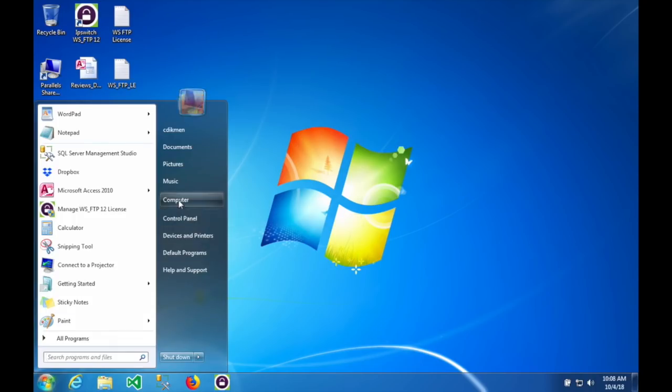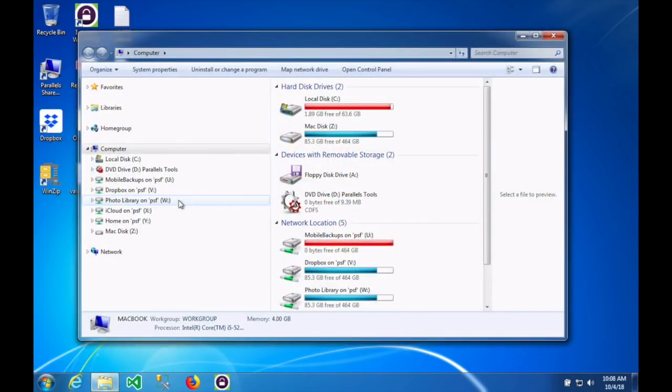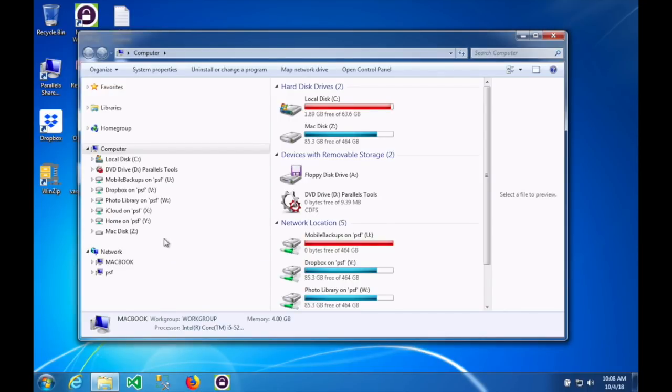Now I'm working on a Macintosh which is running Parallels software which allows me to use Windows software. You do have to have Windows to do this.